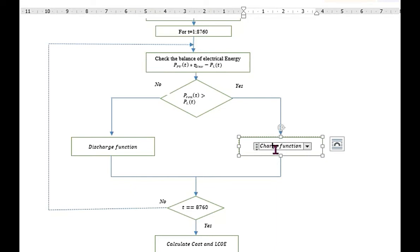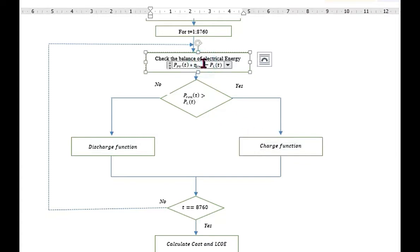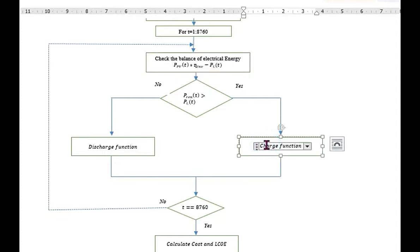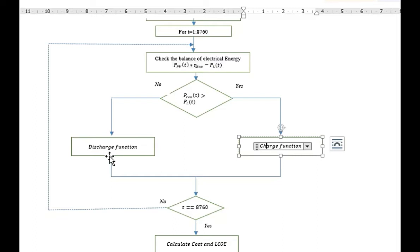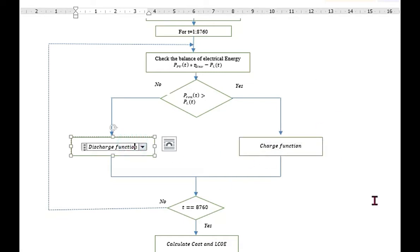The charge function will charge the battery. The extra energy after meeting the load demand will be provided to the battery. In the other case, if REN is less than P load, means the solar energy alone is not sufficient to meet the load demand, then we will discharge the battery. This simulation will be run for 8760 hours. Later on, we will see the charge and discharge functions separately.